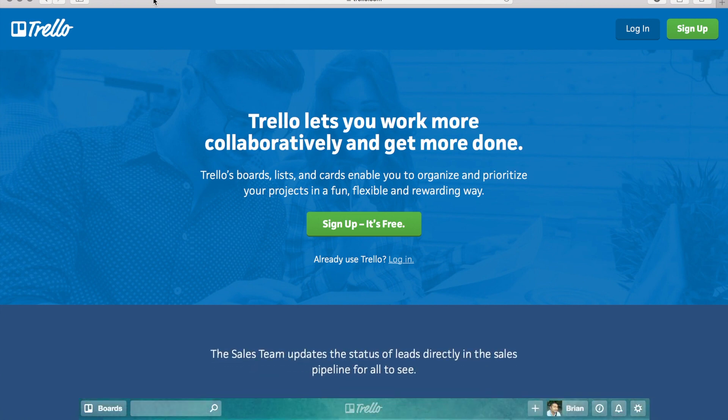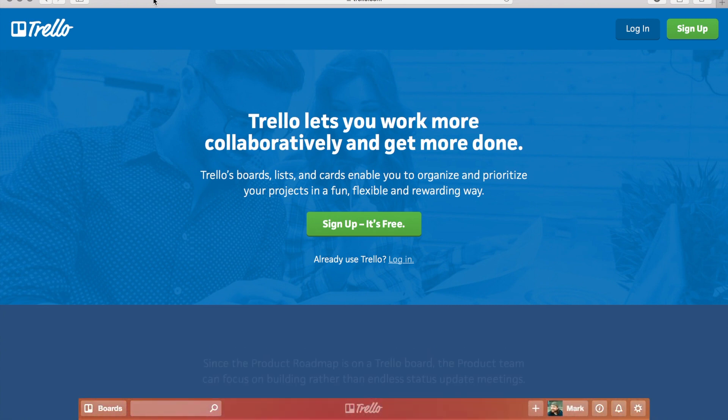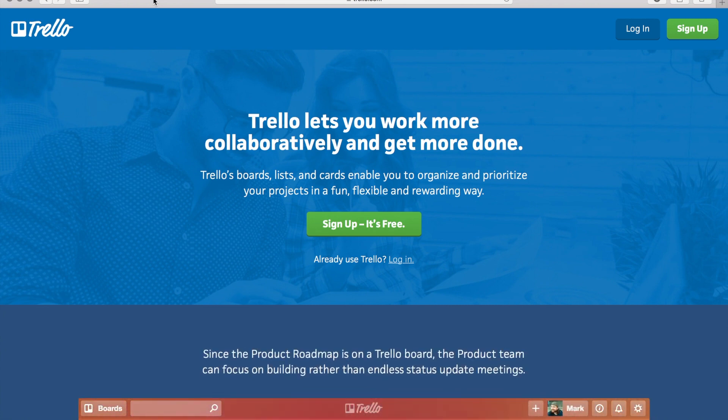Once I started using this, my productivity skyrocketed. So follow along with this, set up your free account, and I guarantee once you get this thing going, you are gonna be productive as hell.